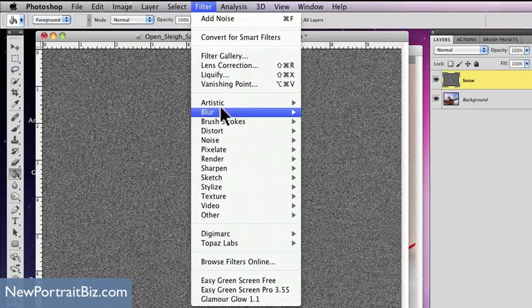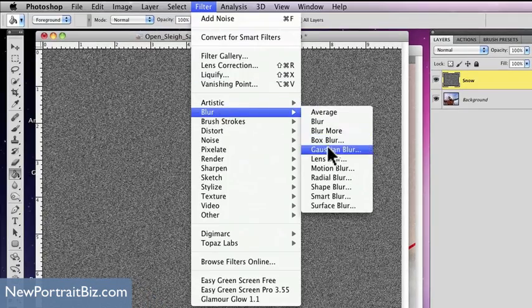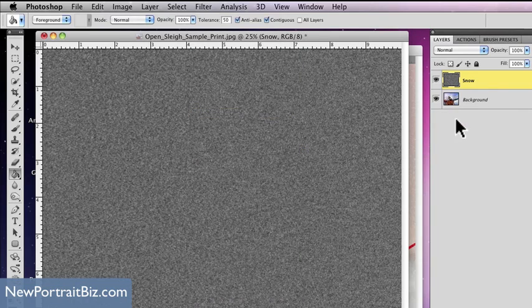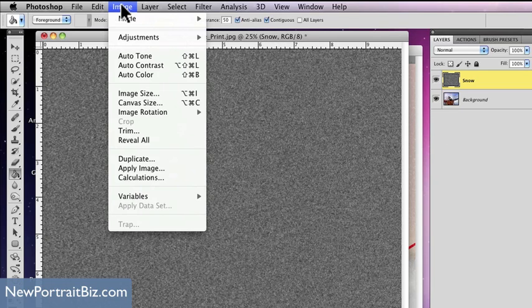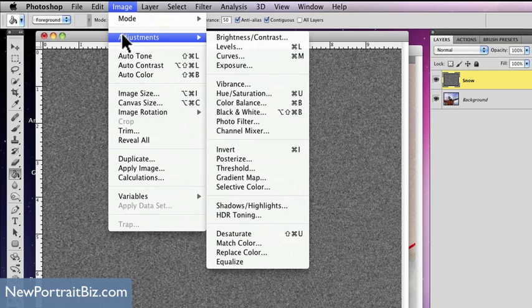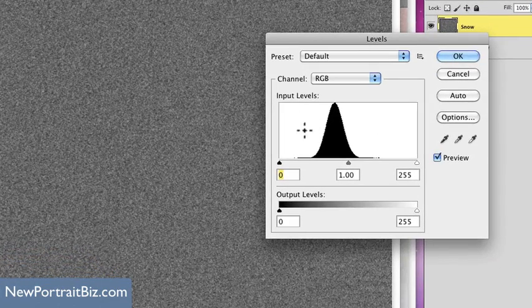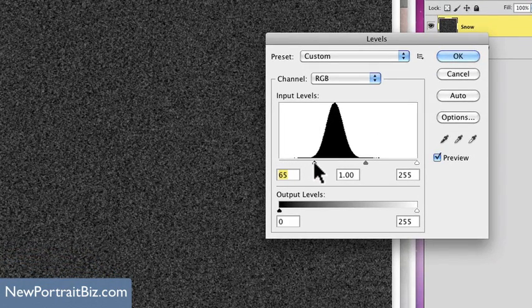Now go to Filter, then Blur, then Gaussian Blur again. I'm going to leave this at about two pixels, then select OK. Then I'm going to go to my Levels — go to Image, then Adjustments, then Levels. From here I'm going to bring this up, and this is where it's really going to determine the amount of snow — how much is visible. You'll see what I mean in a minute.